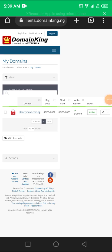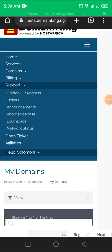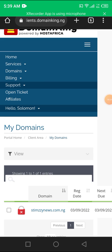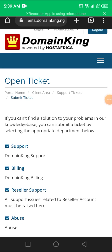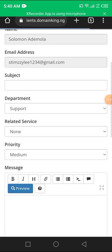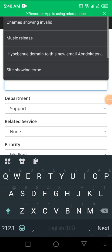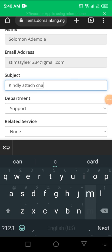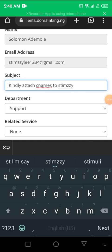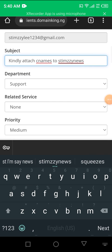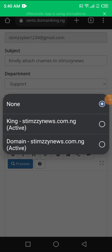When you copy them, you can't save, so go back to your DomainKing. Go back to the client area. Click the options, go to your Support. Not support, go to Open a Ticket. So this is you trying to contact the customer care. Click on Support. Subject: Kindly attach CNames to TeamSyNews.